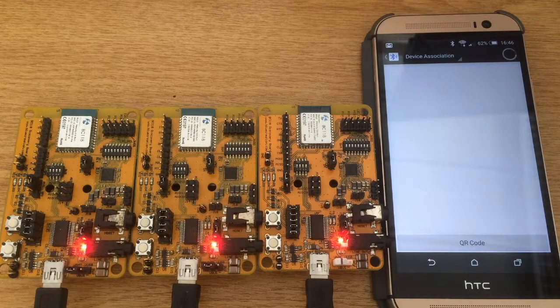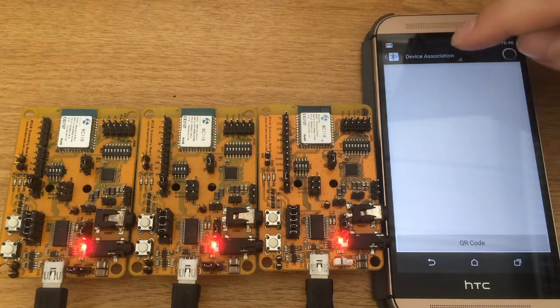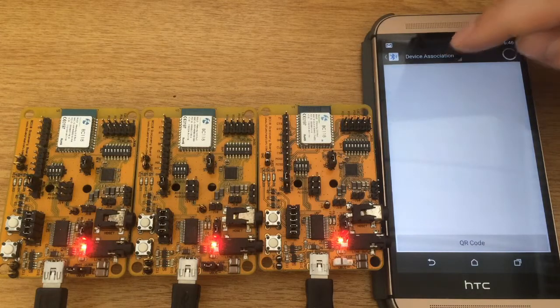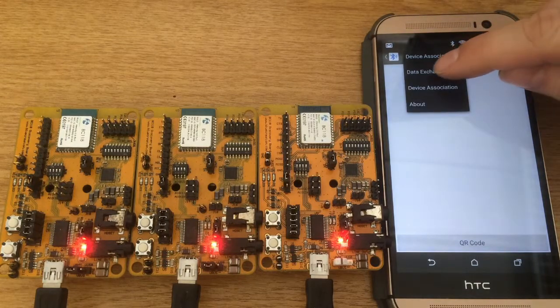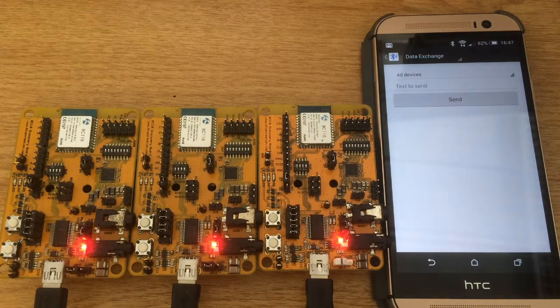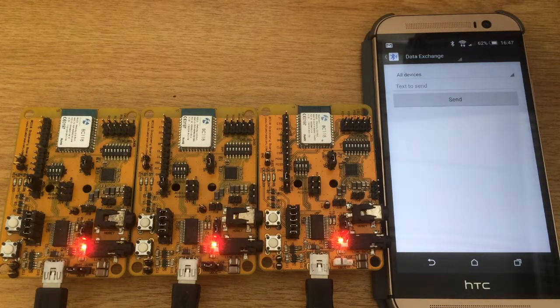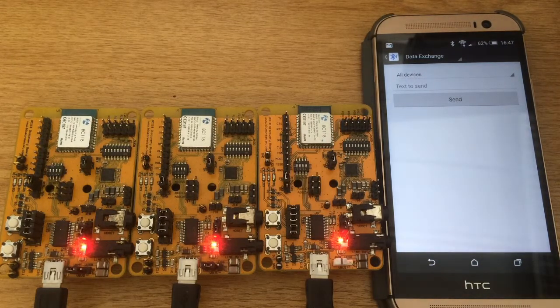Reselect the tab taking you back to data exchange. By default, all devices are selected and we can send text up to 10 bits from our smartphone to all modules.